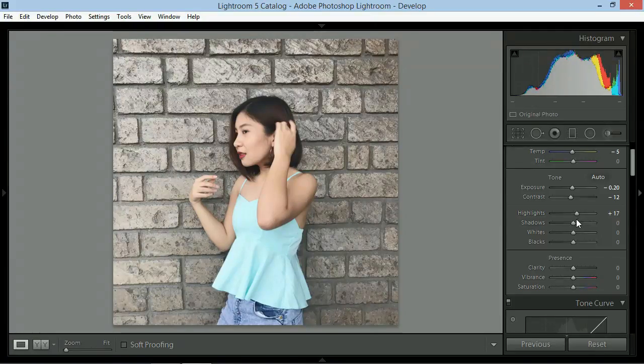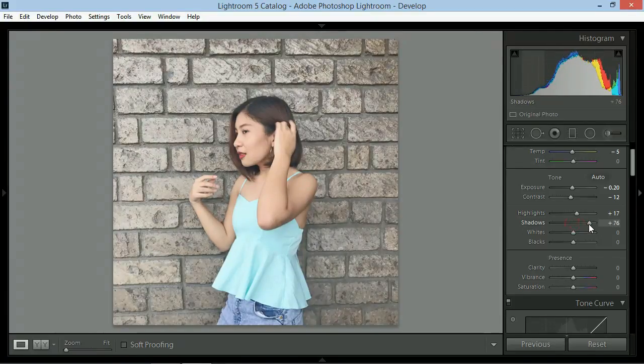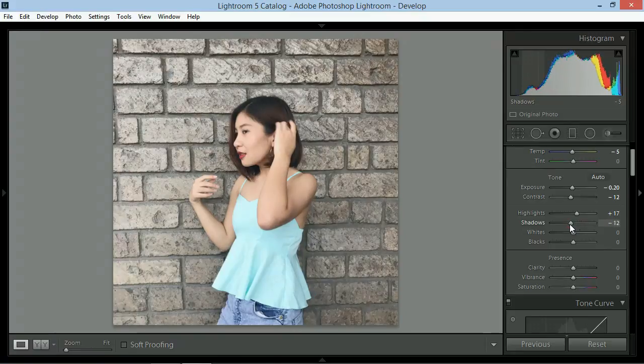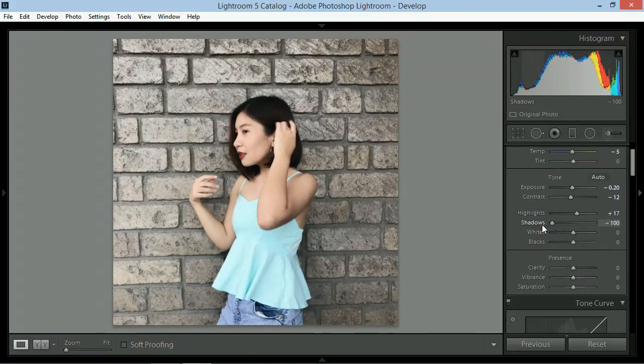Next would be shadows. Kabalik ka na ng highlights sa dark areas naman siya nak-focus. So lalagyan natin ang around plus 12 shadows.